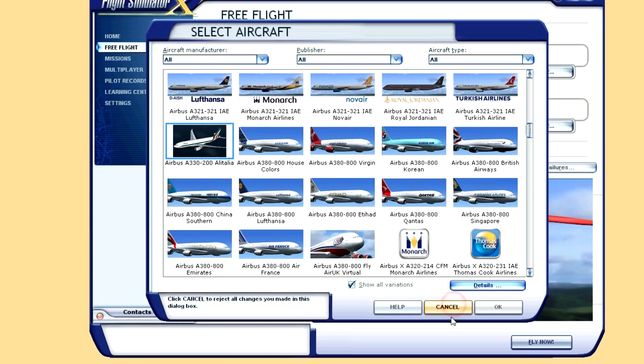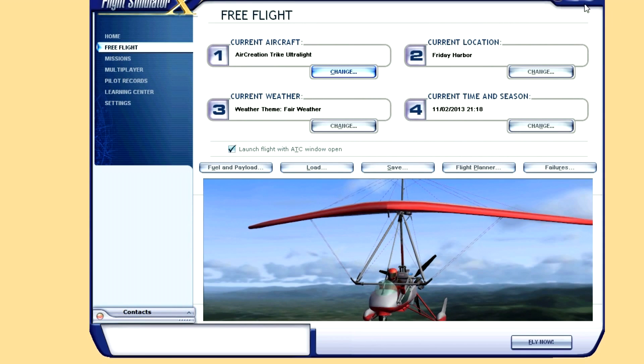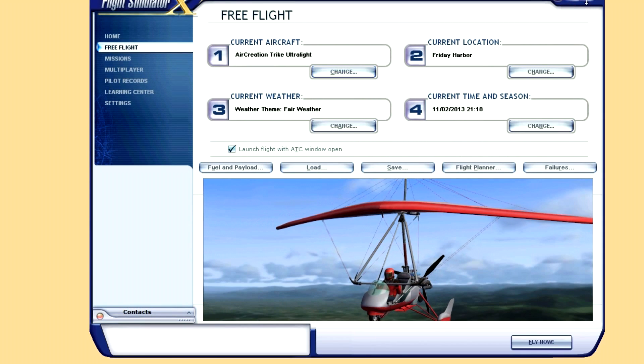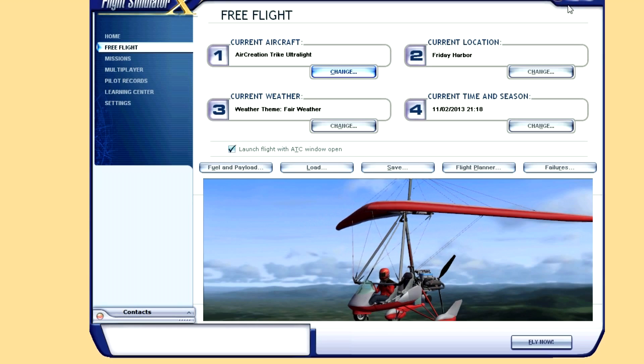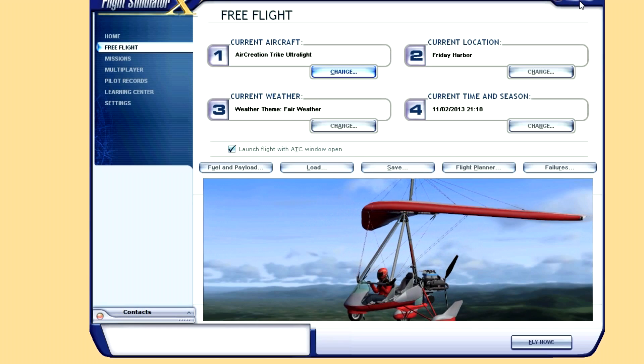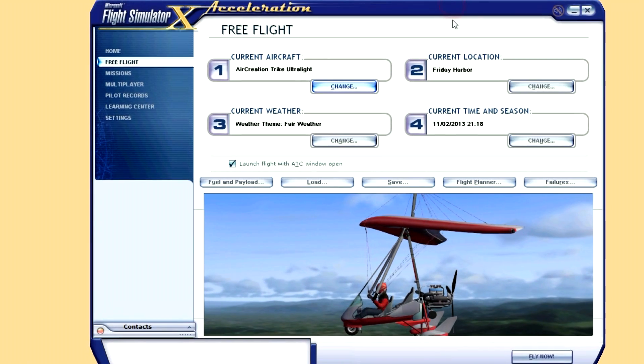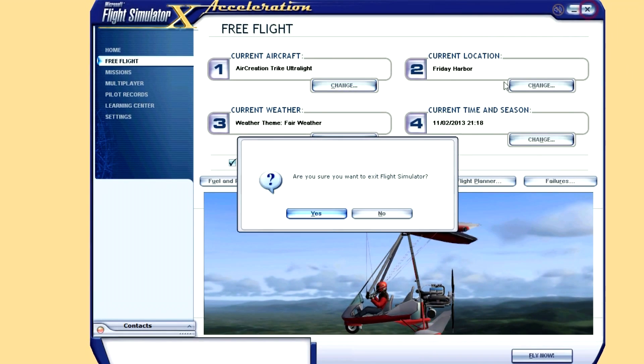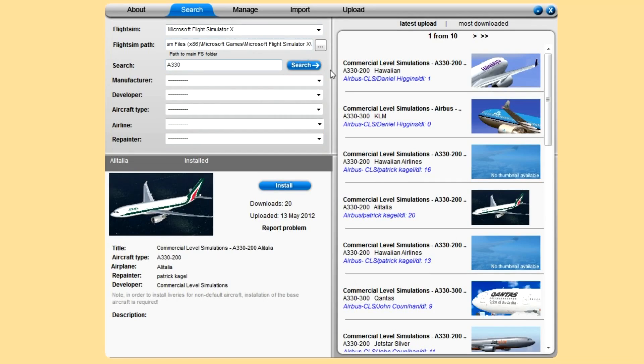But there you go, Alitalia, nice looking paint. Close that down, and close FSX.